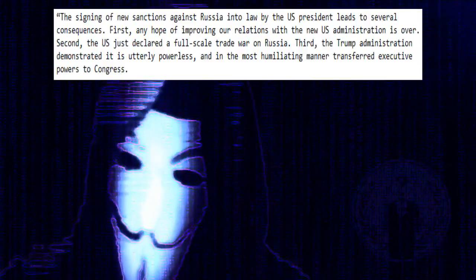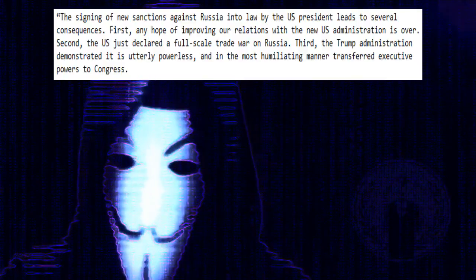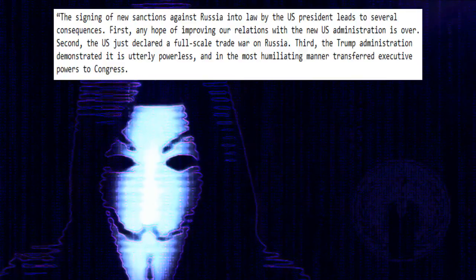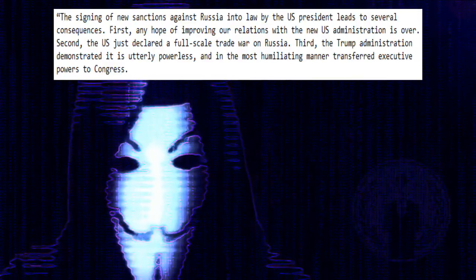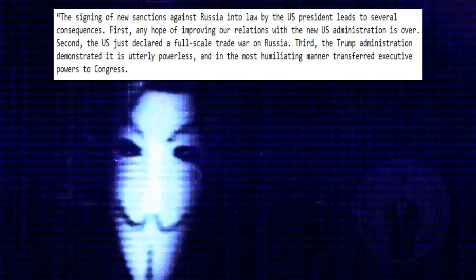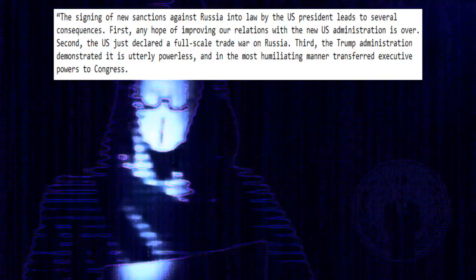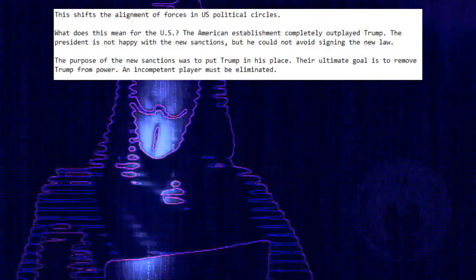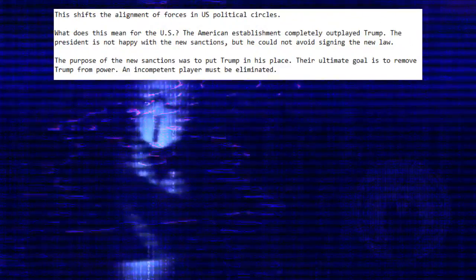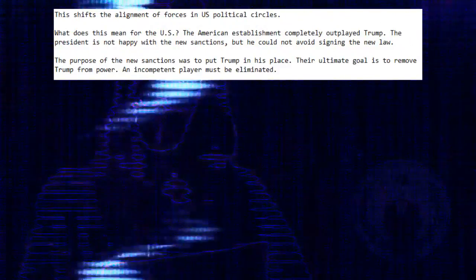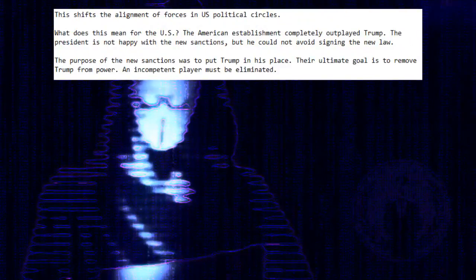Third, the Trump administration demonstrated it is utterly powerless, and in the most humiliating manner transferred executive powers to Congress. This shifts the alignment of forces in U.S. political circles.